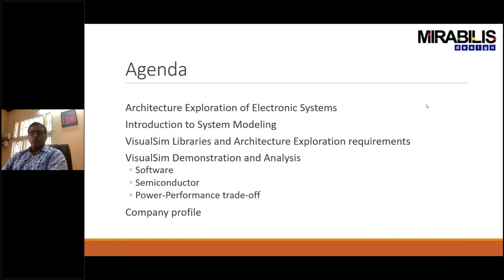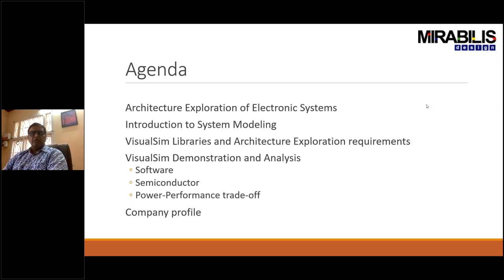Quick introduction to the agenda. We'll start off with what architecture exploration means, then talk about systems engineering and systems modeling. We'll look at what libraries are required to efficiently conduct these types of modeling exercises, then look at a few demonstrations, and then look at what Nervous Design is all about.